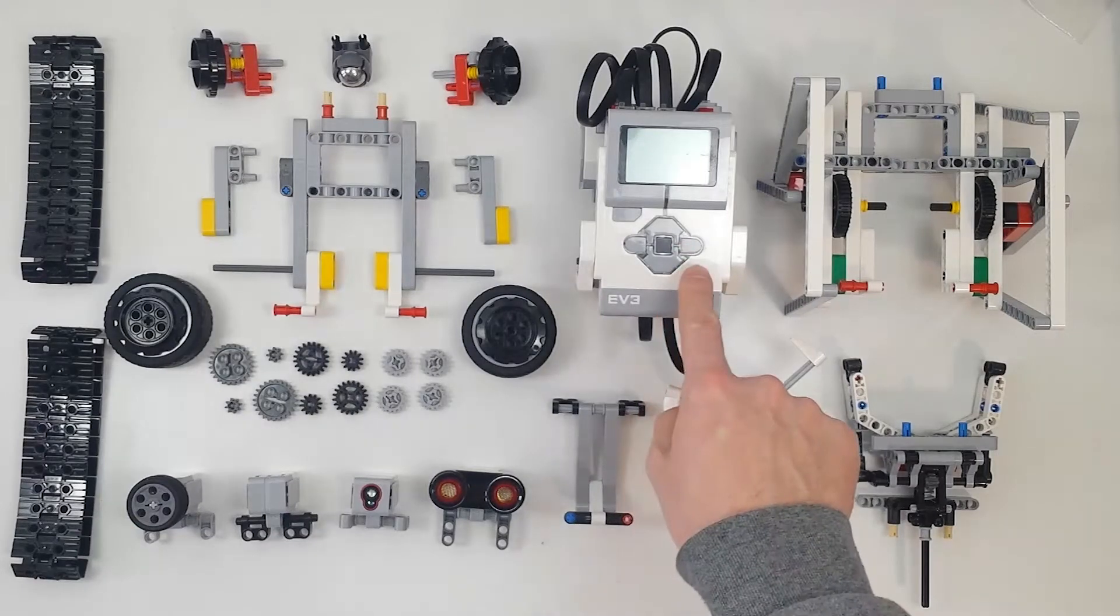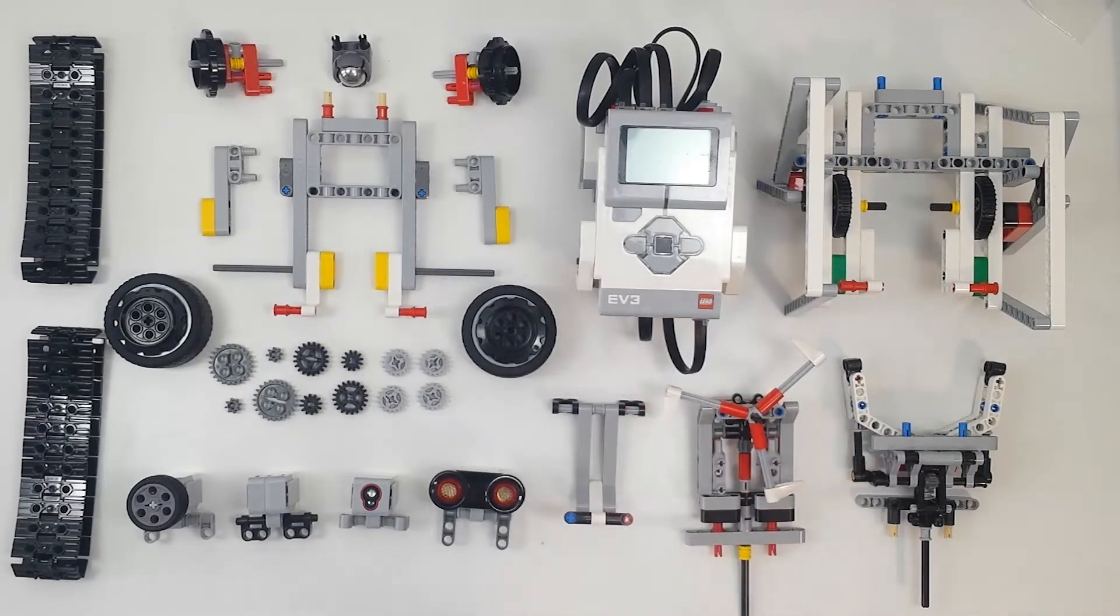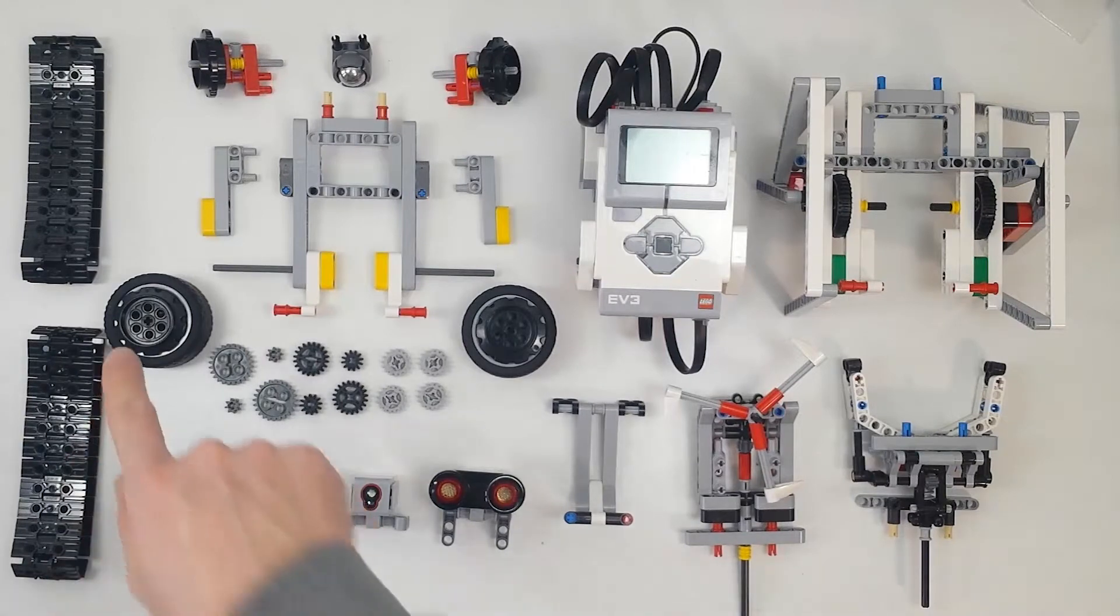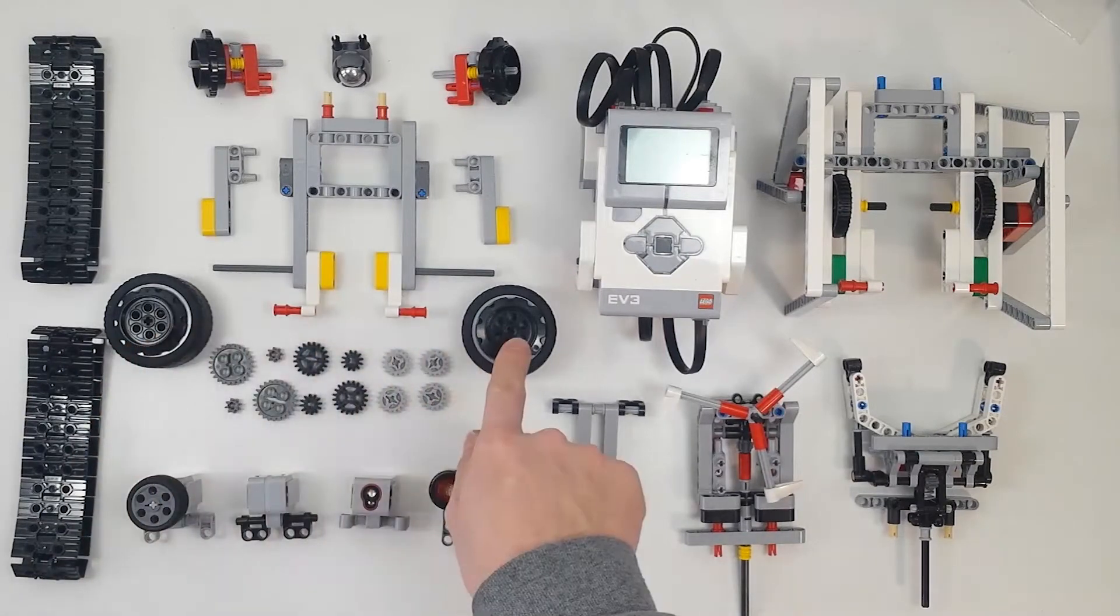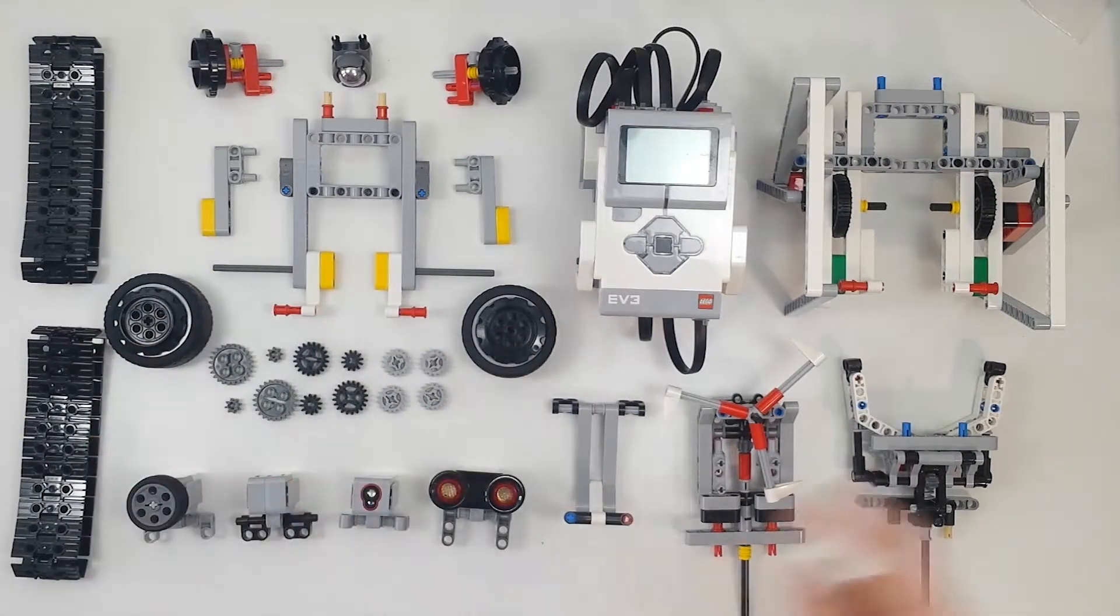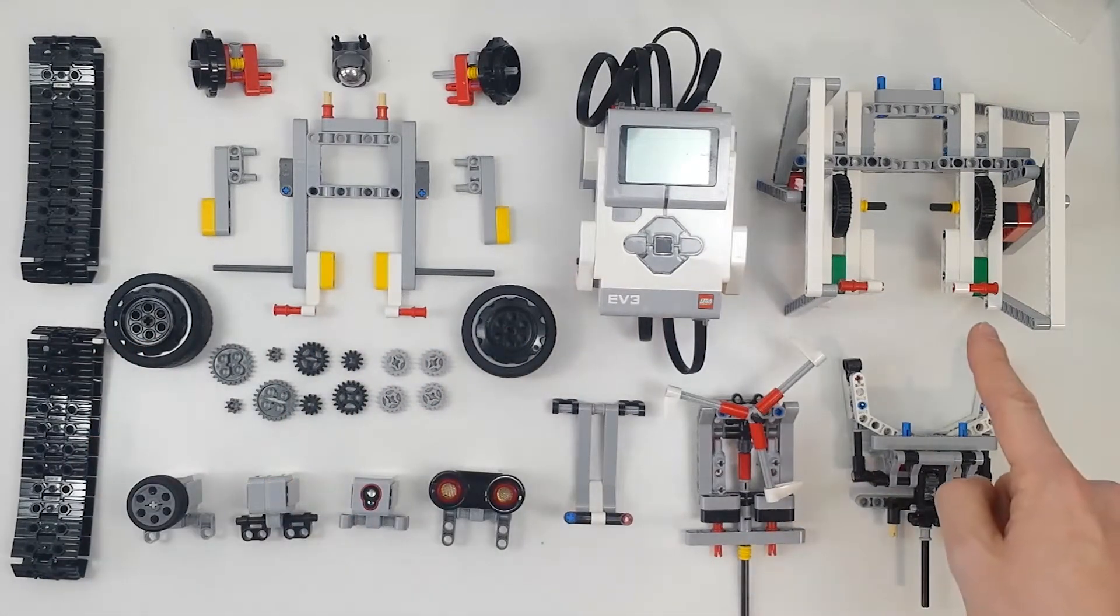This is the core that you always have to add. Then you can decide if the robot moves on wheels, on treads, or even on legs.